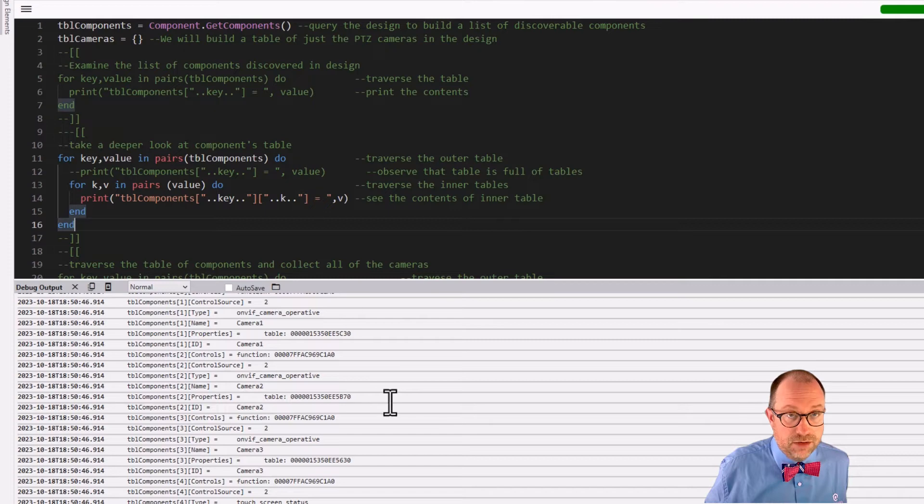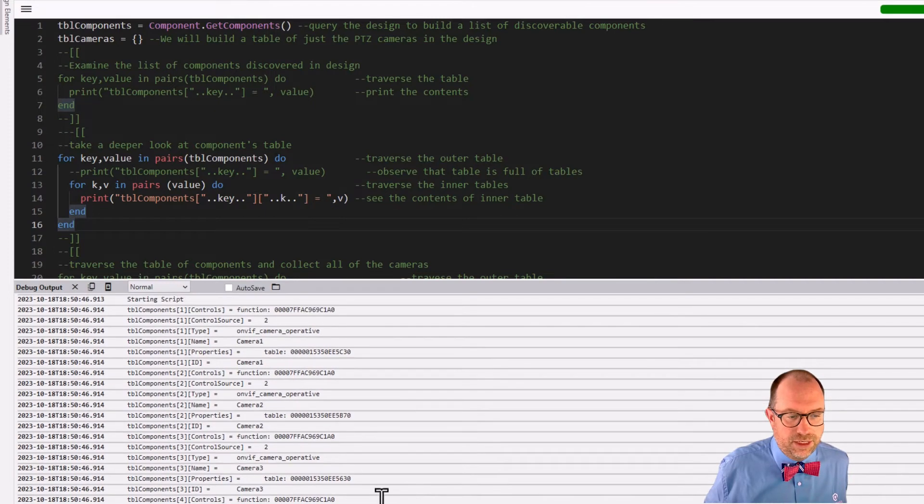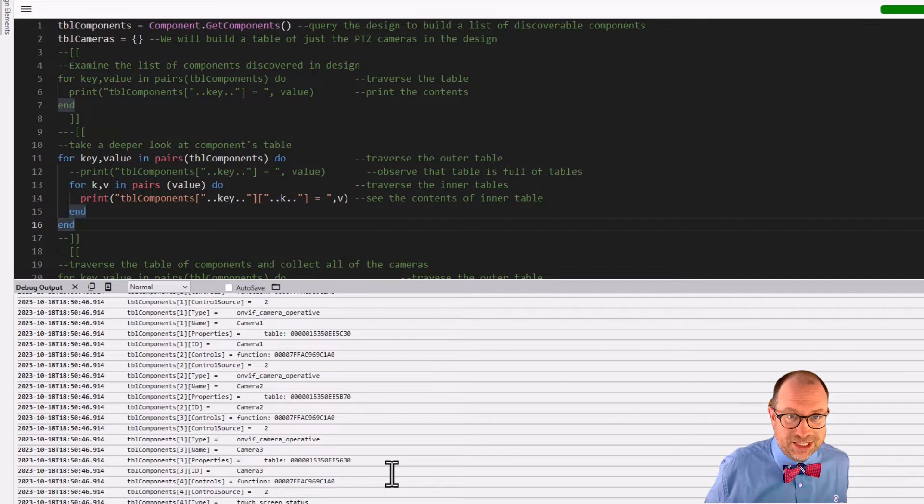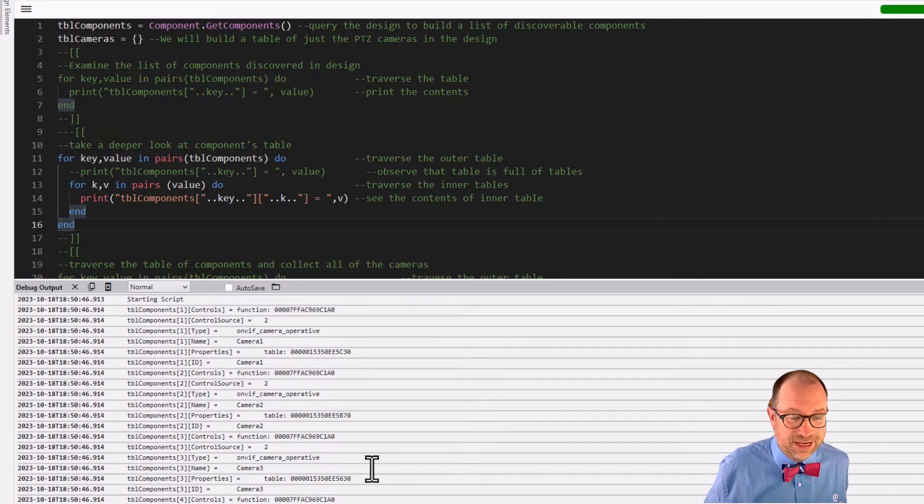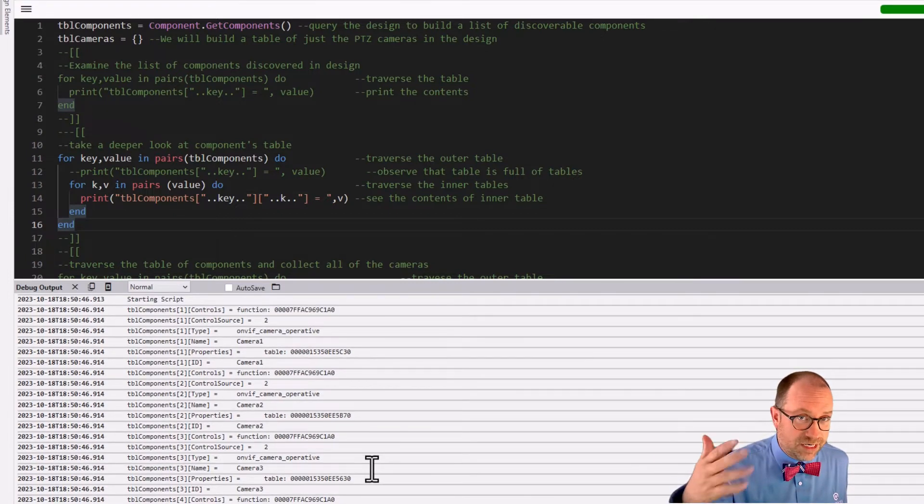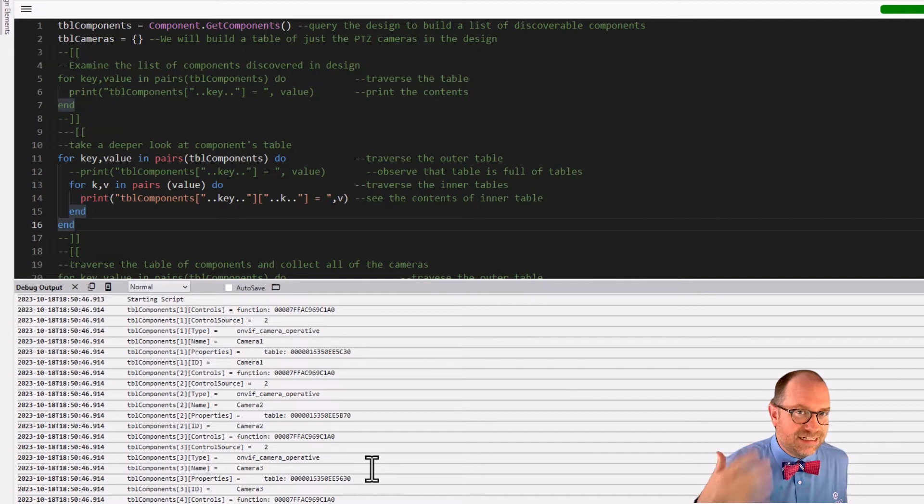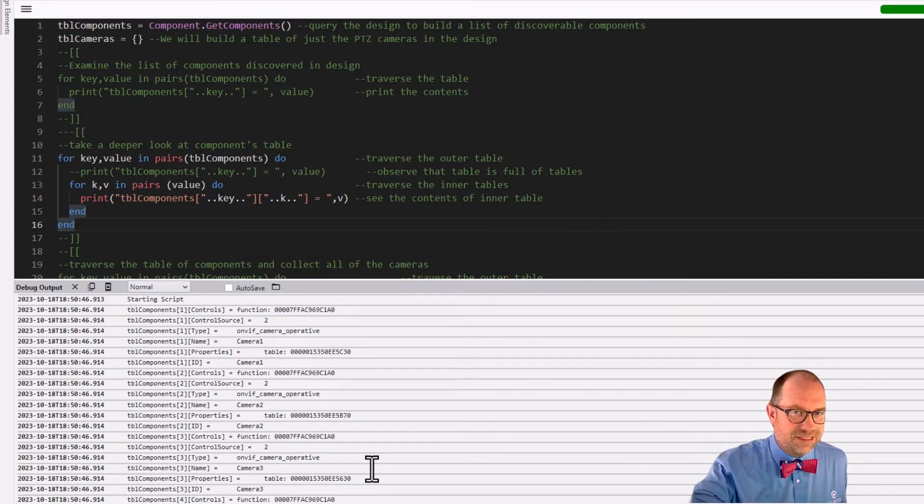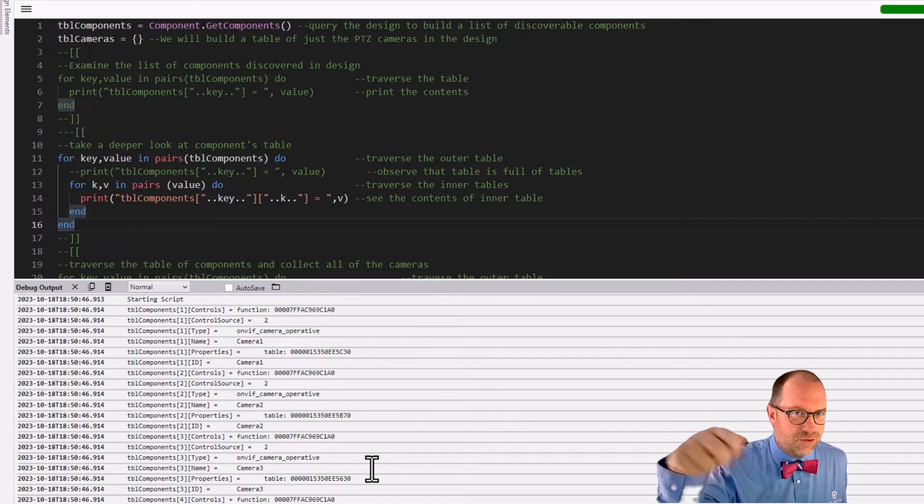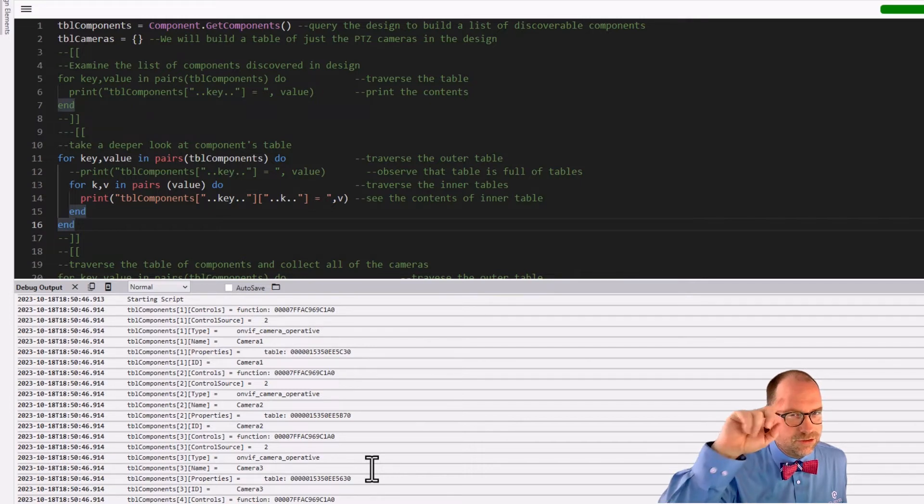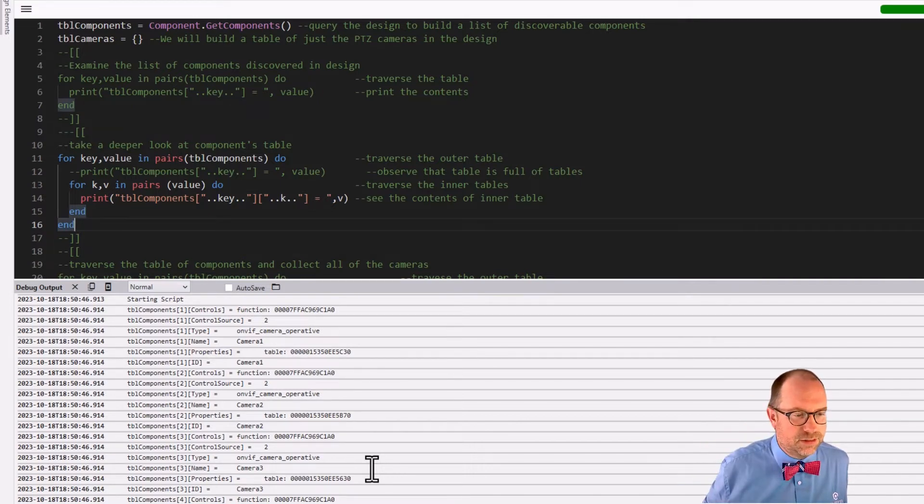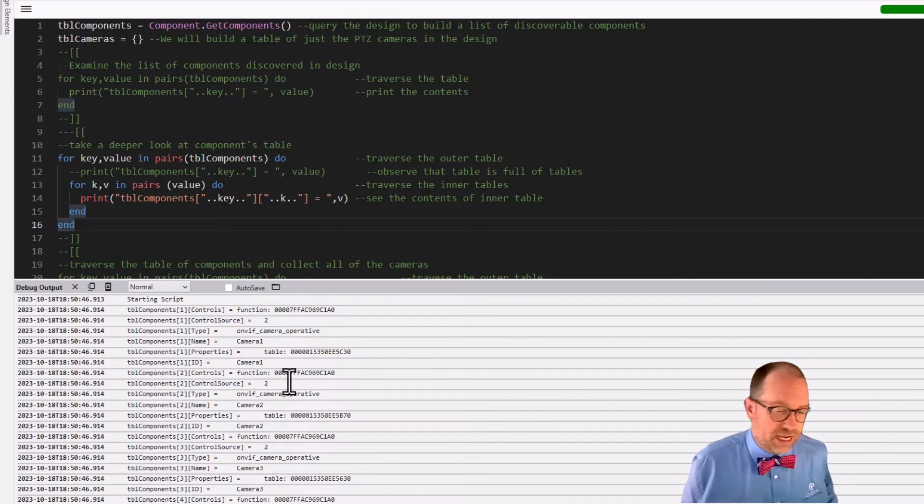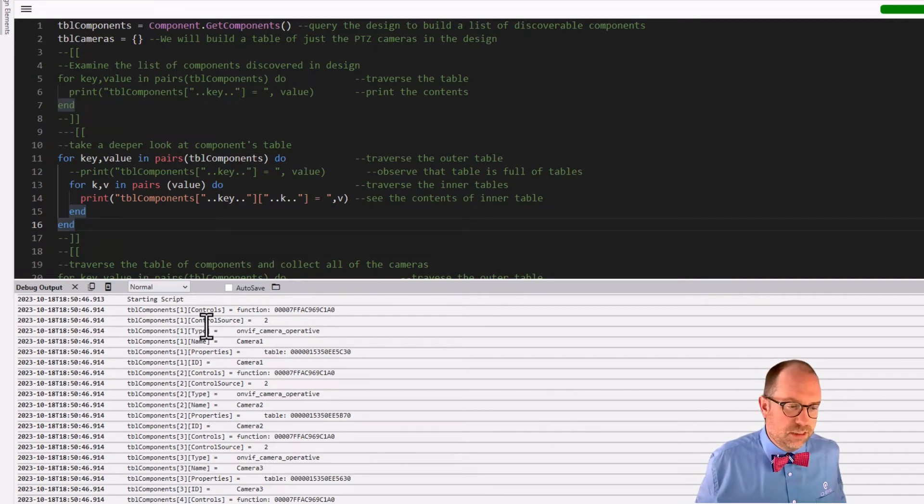Now we already saw a second ago that everything we get from the outer table are just inner tables. So I'm not going to print them out again. You can turn on line 12 if you want to, but I'm not. Let's hit go. And when we go, oh boy, we get a bunch of information, but we have to read it a little bit and start sorting it out for ourselves.